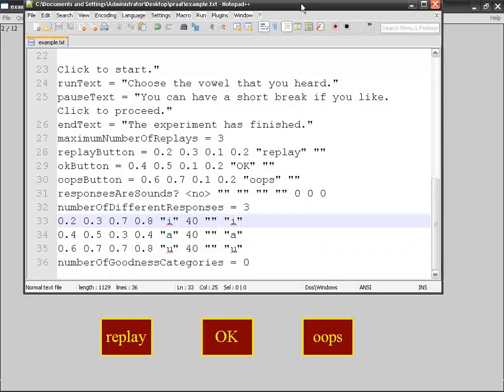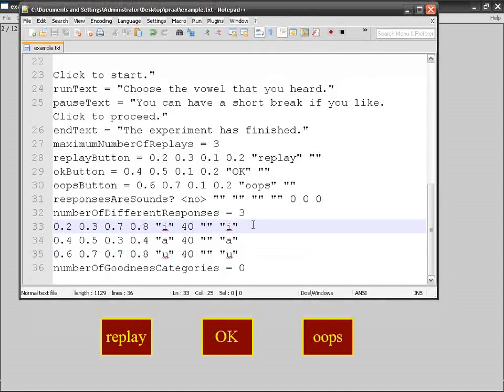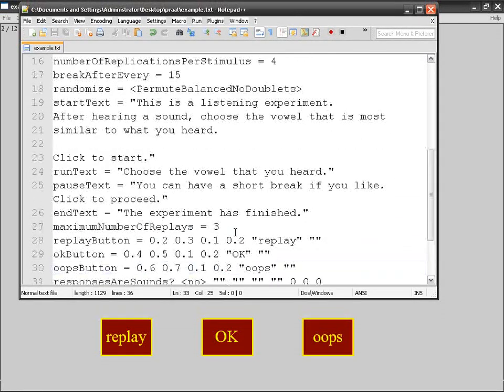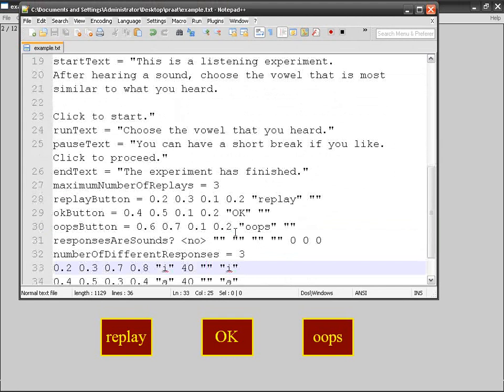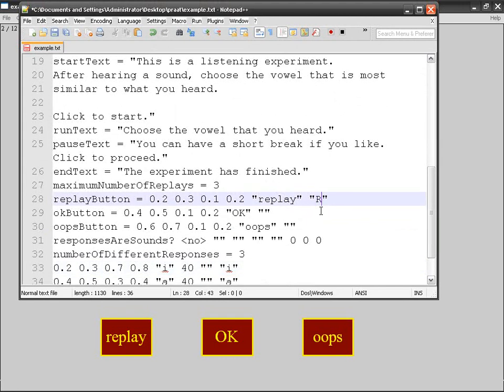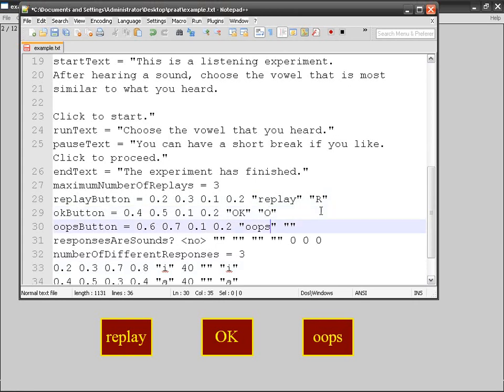For example, for replay they can use the R. For the okay, the O. For the oops, I don't know—the okay is going to be the space, and oops is going to be the O, or it depends on what you want.